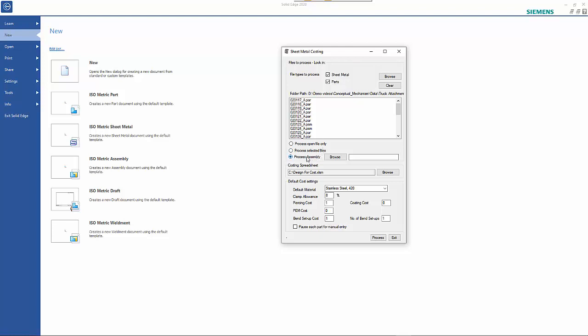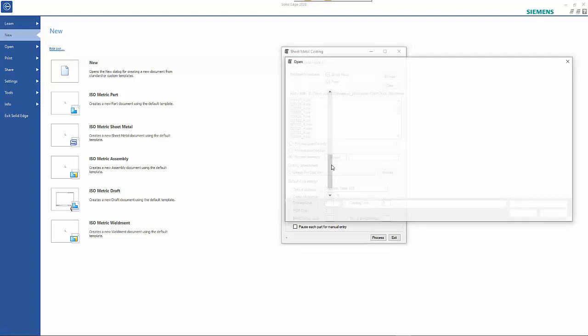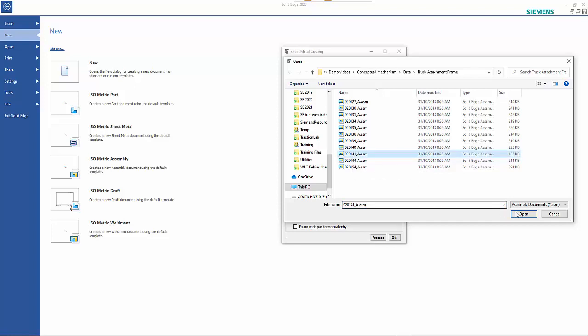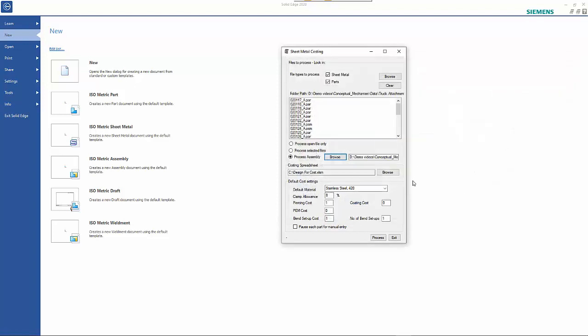The other option is to work with a specific assembly, so I'm going to choose this one here. What that does is it looks at all the files within that assembly.